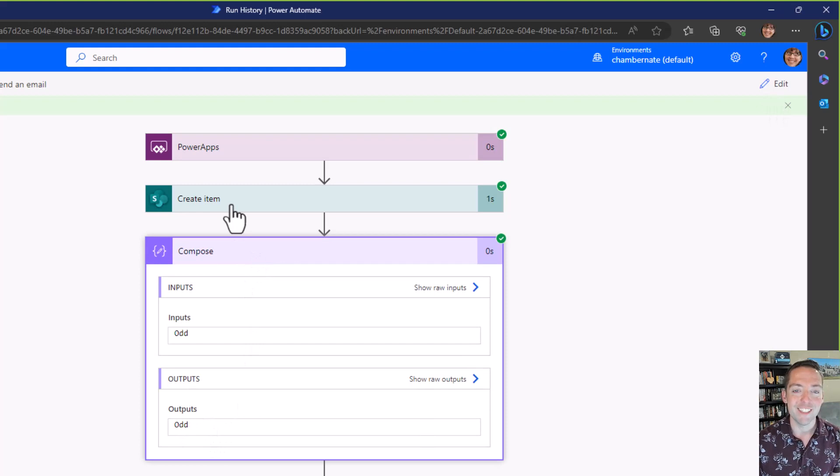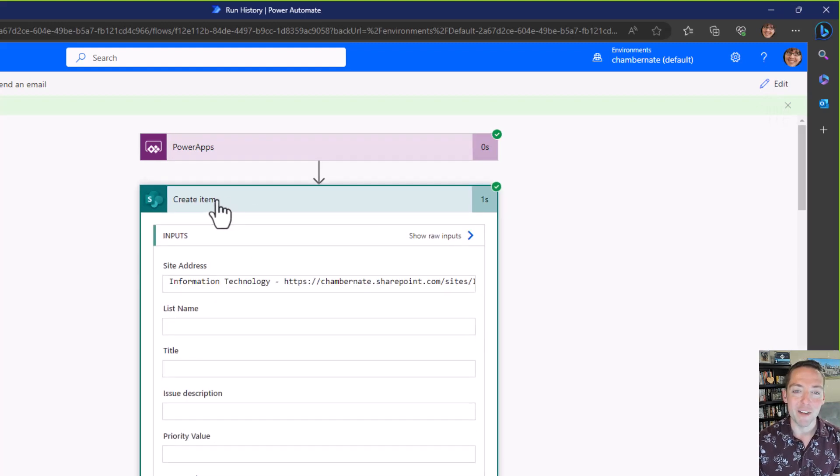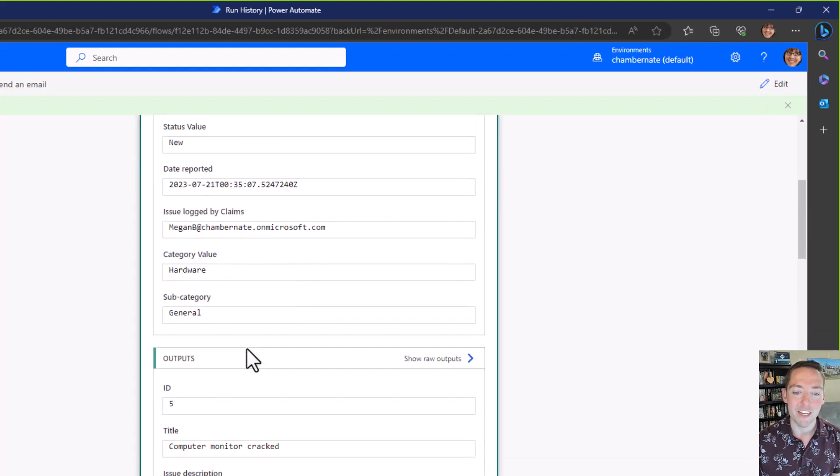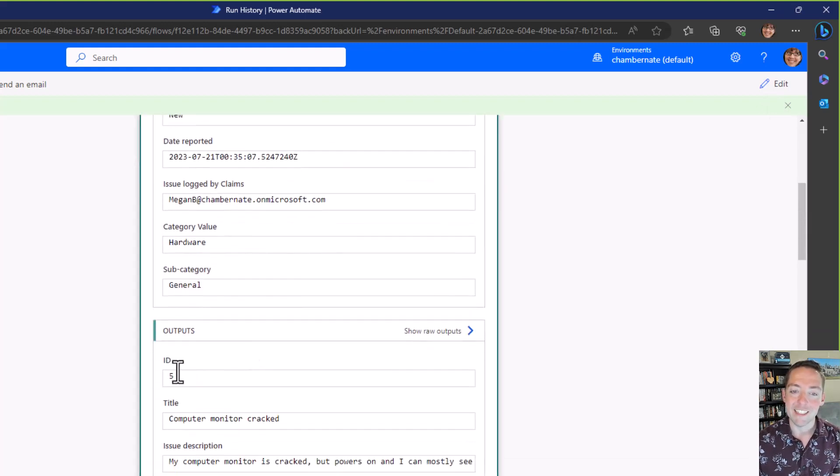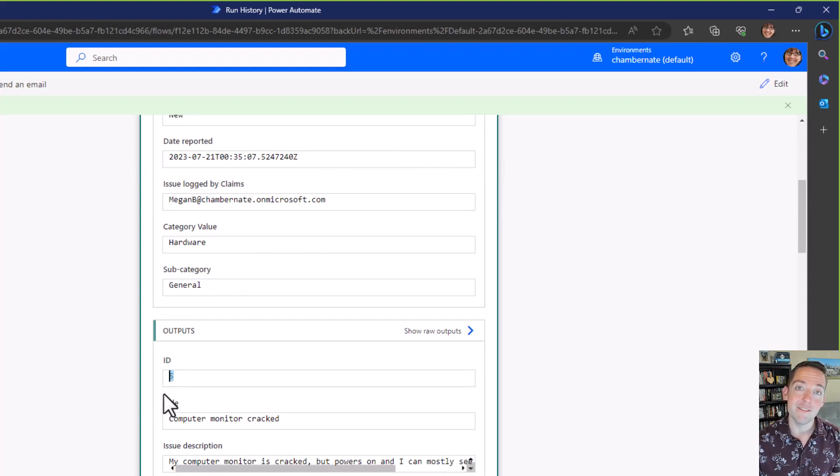What was odd? Let's double check. My create item step, if I scroll down, it says the ID of that newly created item is 5. Okay great.